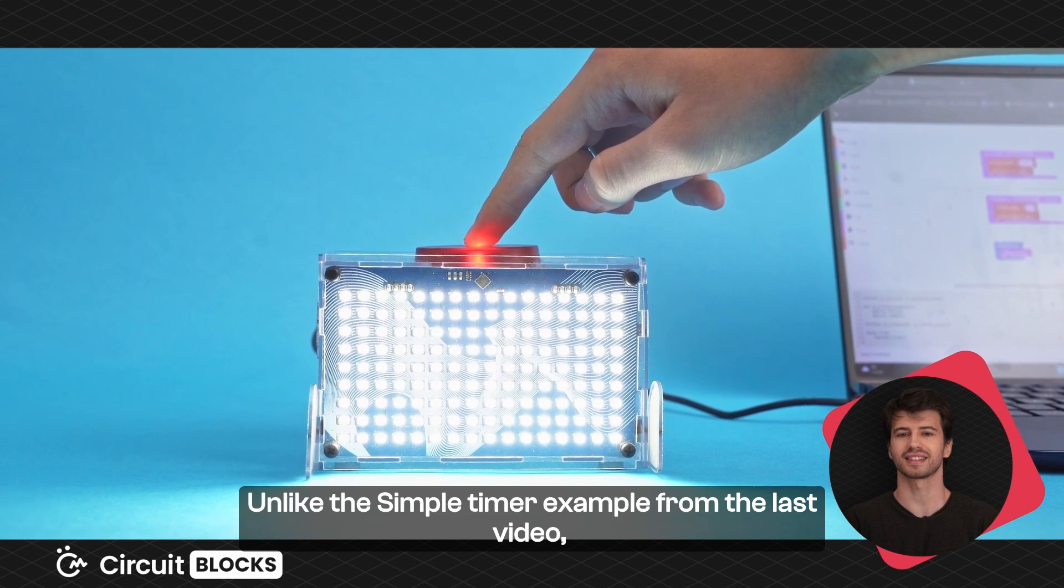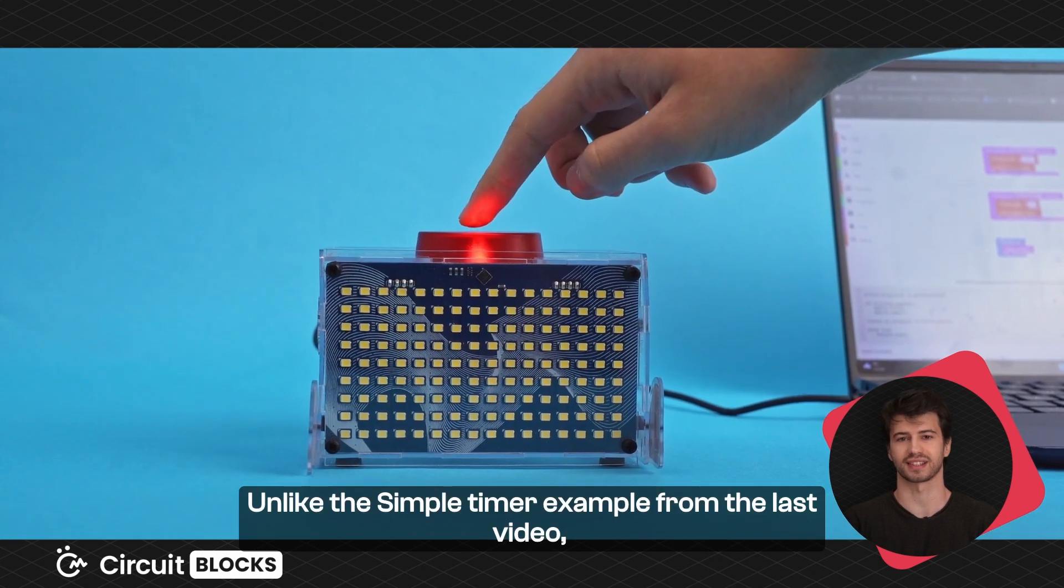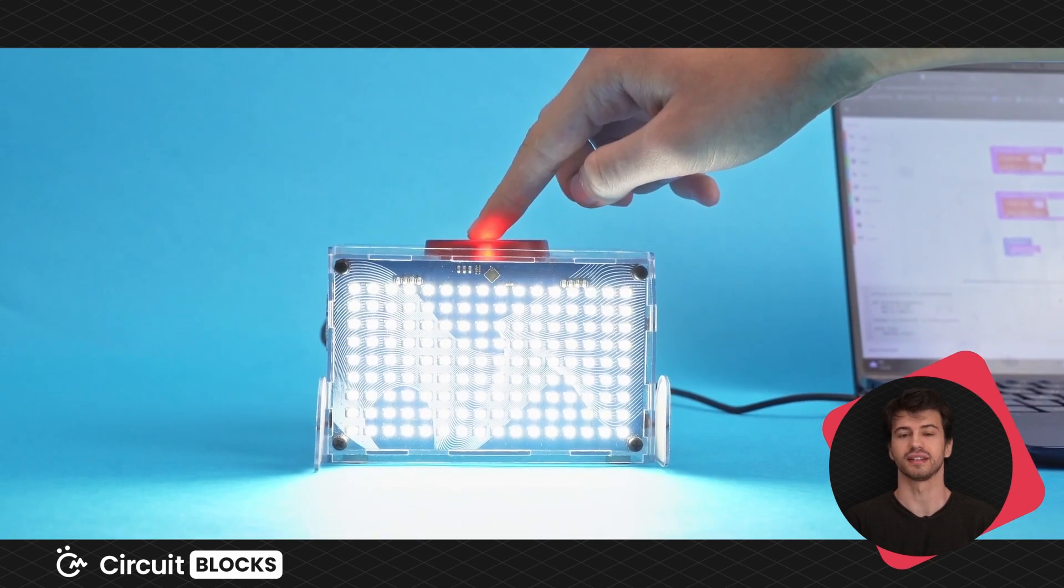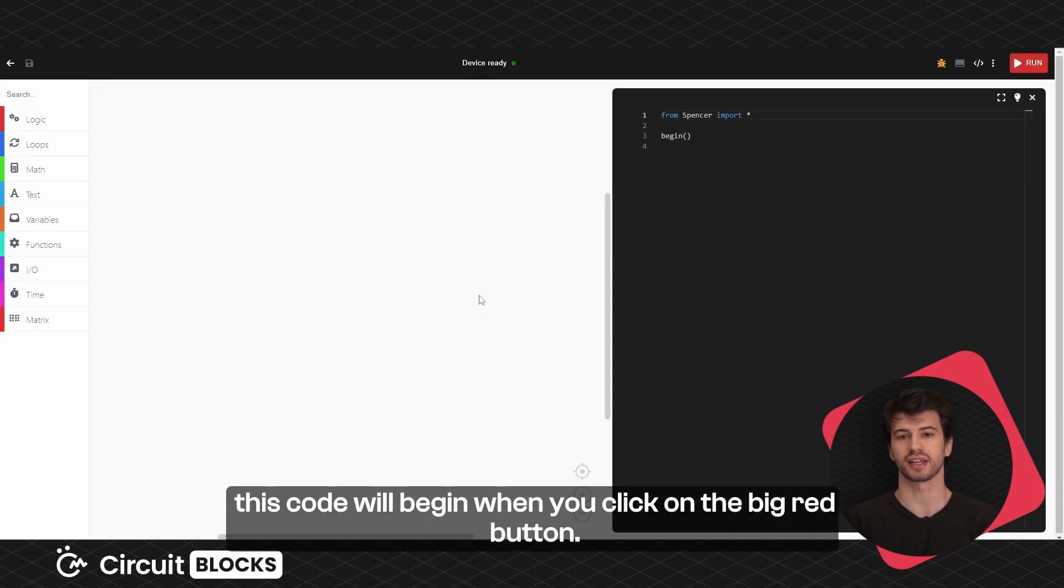Unlike the simple timer example from the last video, this code will begin when you click on the big red button.